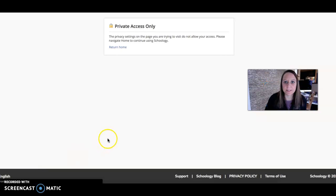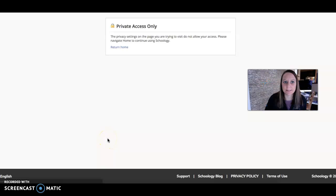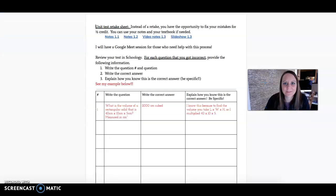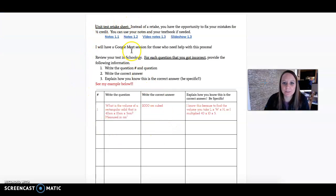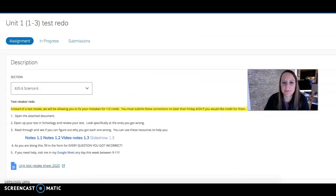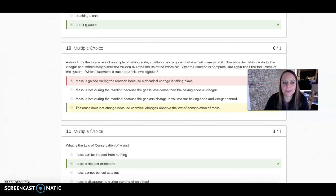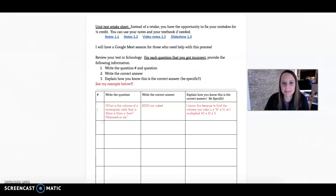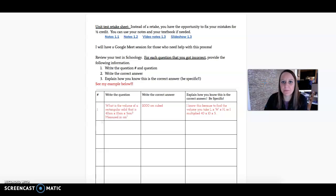Then you'll open up this document. Here's the retake sheet. What you'll do is go through it and write down the number of the questions. So if this was my test, I would write number 10 and then I would copy down this question onto the sheet where it says write the question.